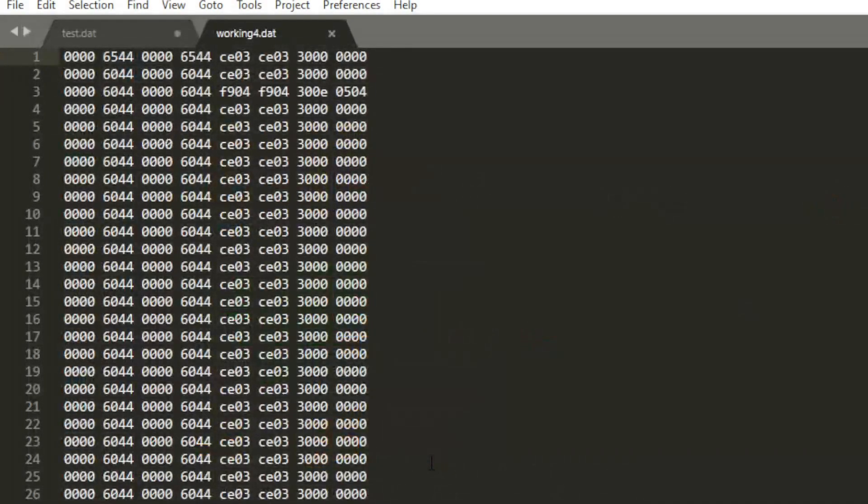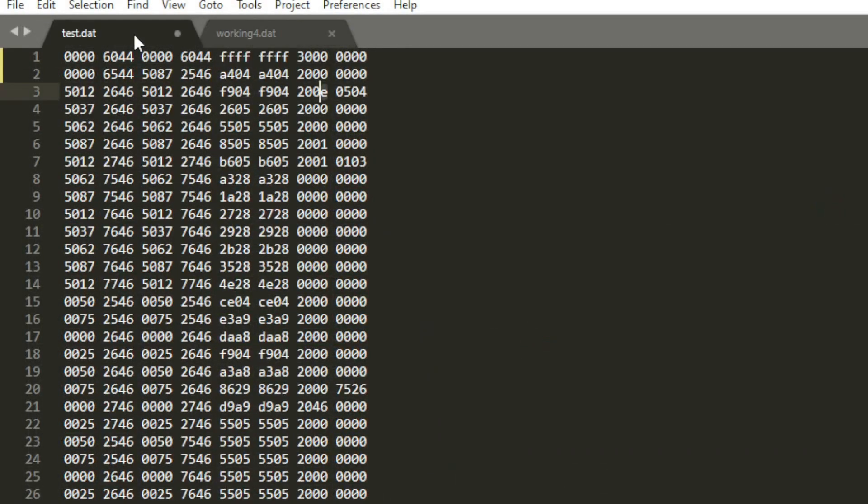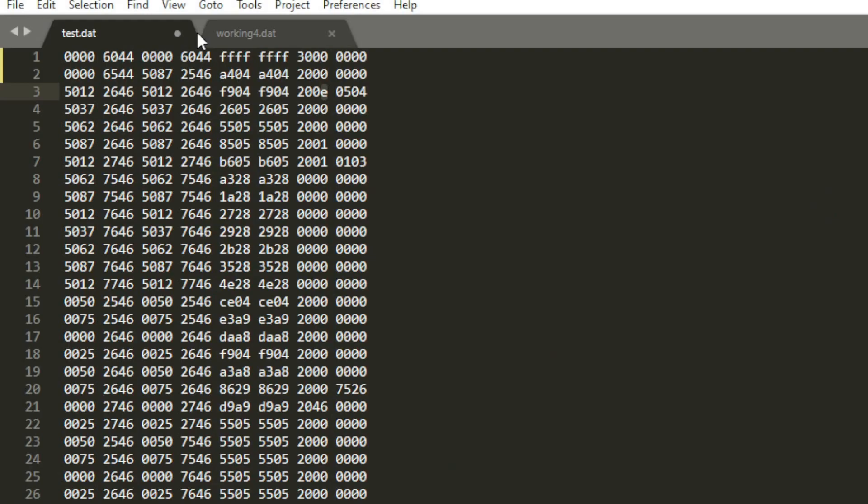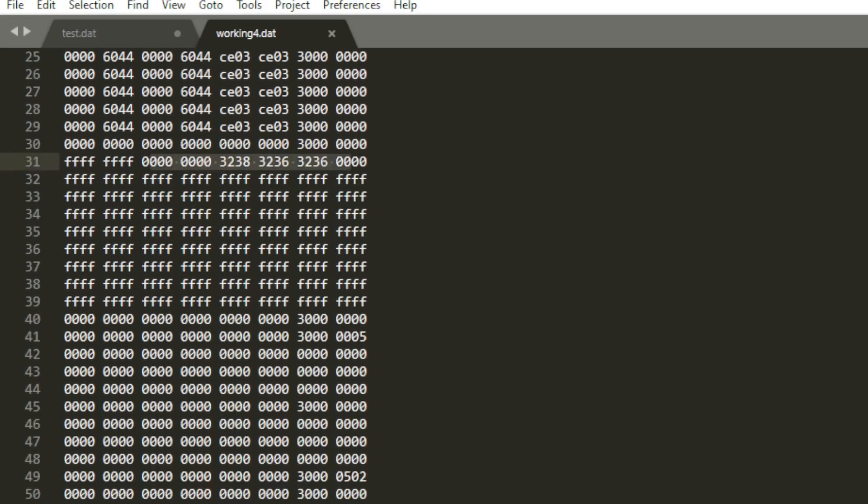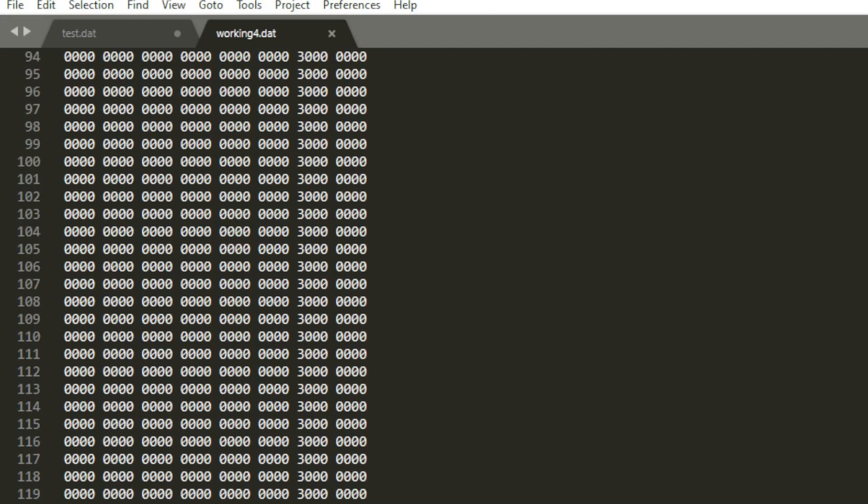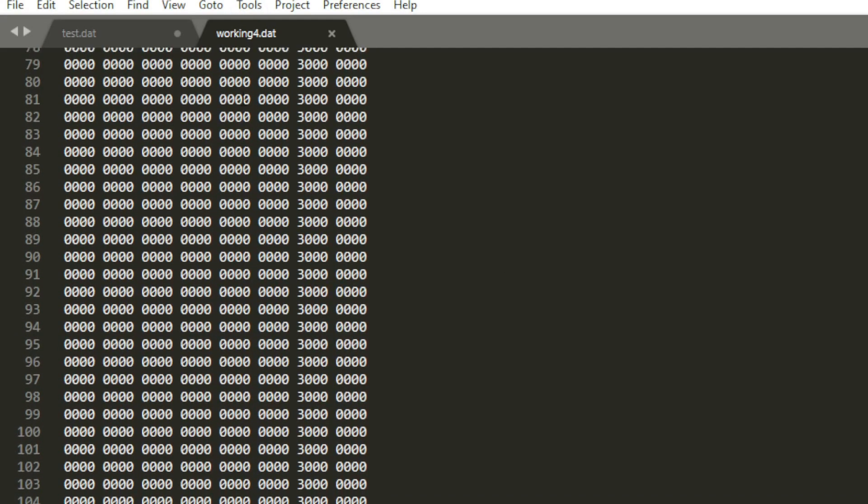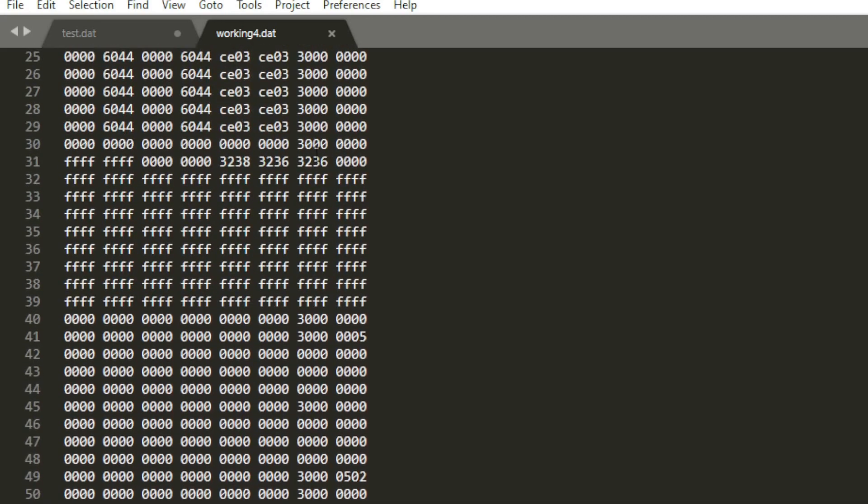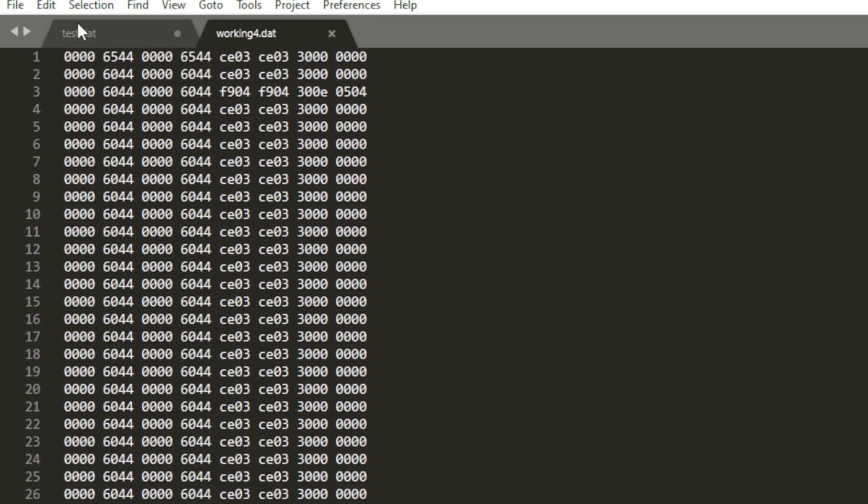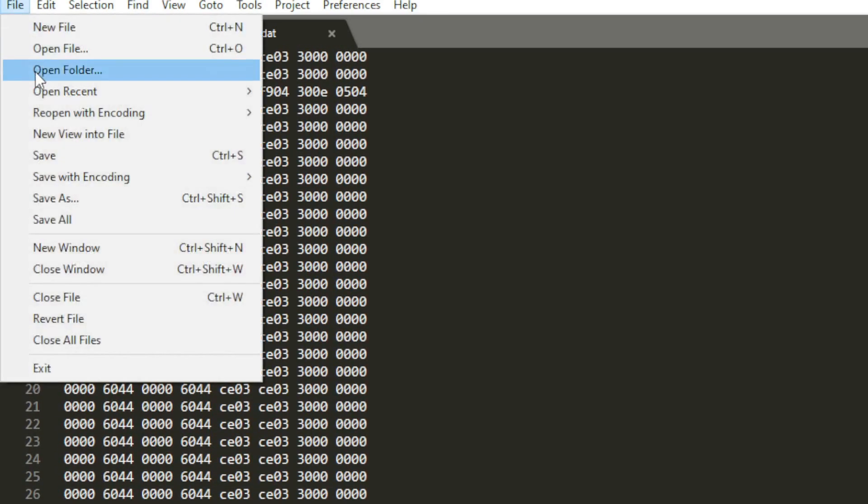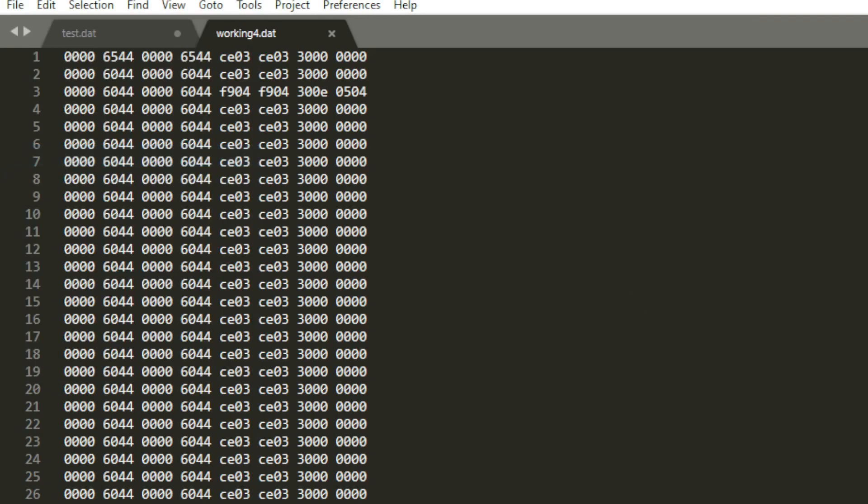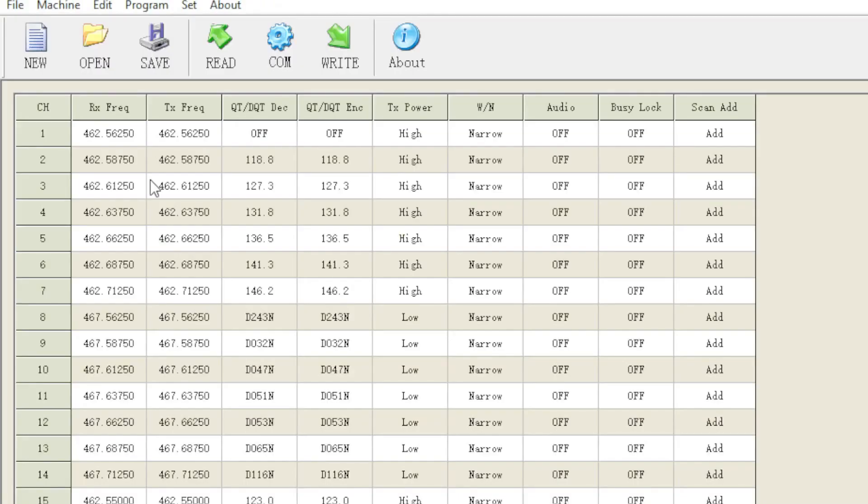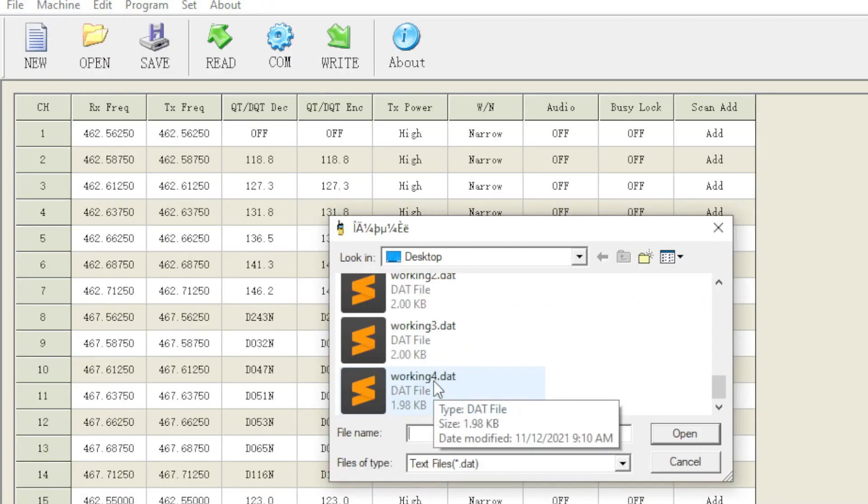Now I have actually went ahead and made a file that I call working for. And what I did here is I created a code plug or the file where it's all the same frequency and all the same information so that you could just download that and have that as a template. I'll go ahead and provide a link below. But what you're going to do is once you modify all those frequencies to your liking and your repeaters to your liking, go ahead and save the file. And we're going to open it again with the Redibus software.